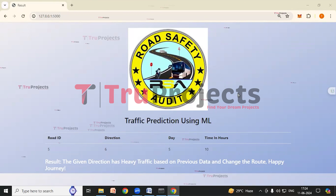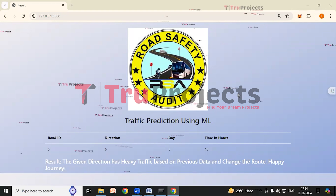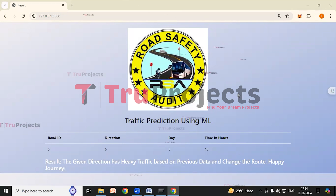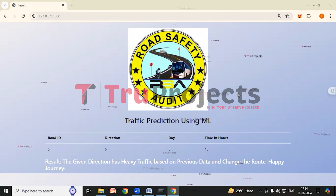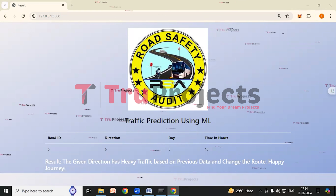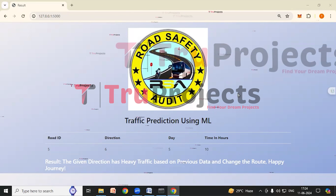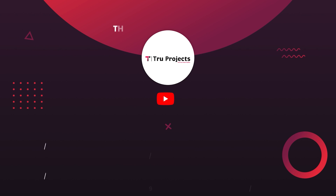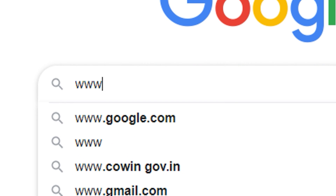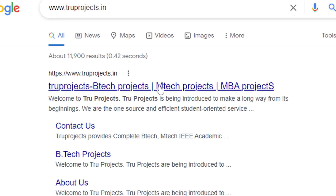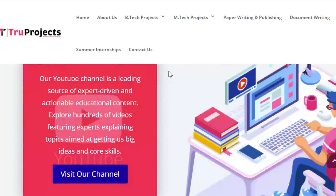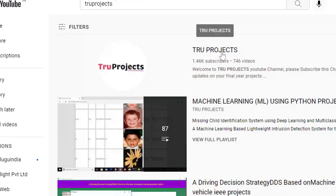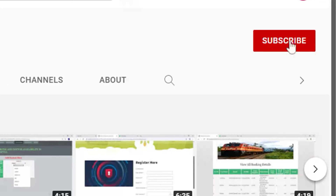This project aimed to revolutionize traffic prediction using advanced machine learning techniques. By leveraging comprehensive datasets and a systematic workflow, we developed a robust system that enhances transportation efficiency, benefiting commuters, authorities, logistics, and environmental sustainability. Thank you for watching. For more projects, please visit our website at www.trueprojects.in.